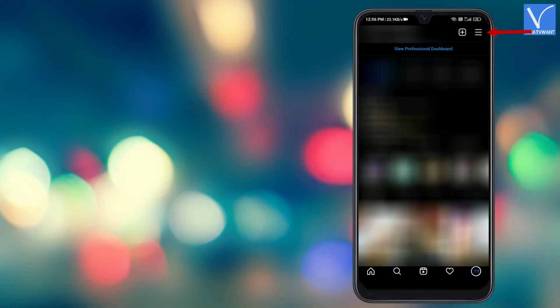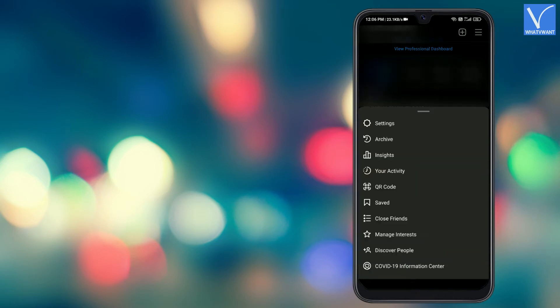Tap on the three lines located at the top right. A menu will open. Tap on settings option.